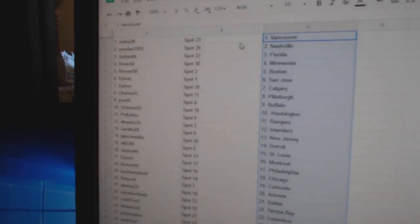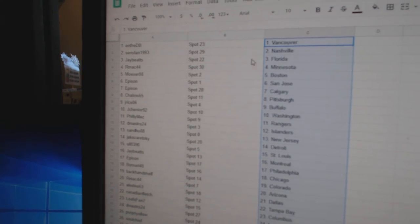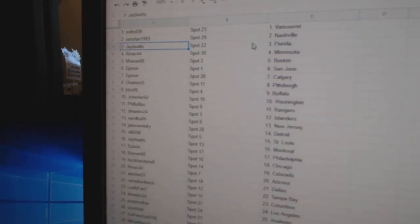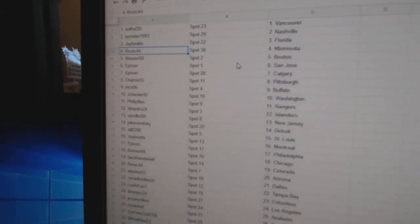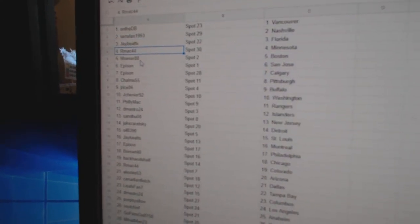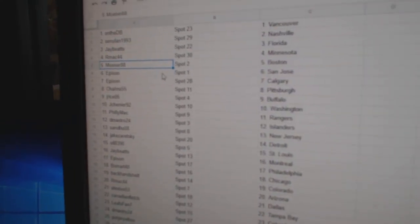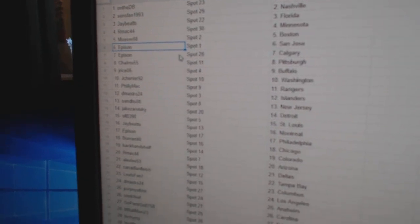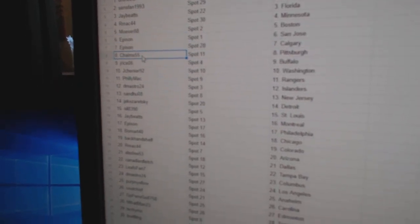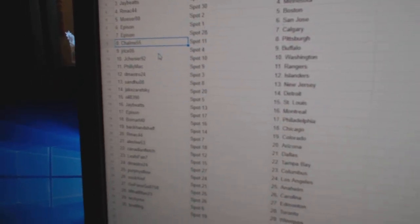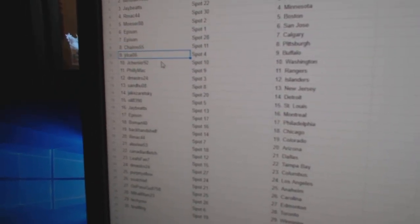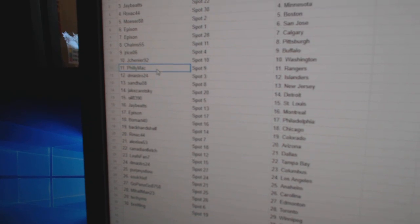you've got Vancouver. Sens fans got Nashville. Jay's got Florida, RMAC, Minnesota. Moser's got Boston. Eppison's got San Jose and Calgary. Chalms has Pittsburgh. Jay Rice, Buffalo.